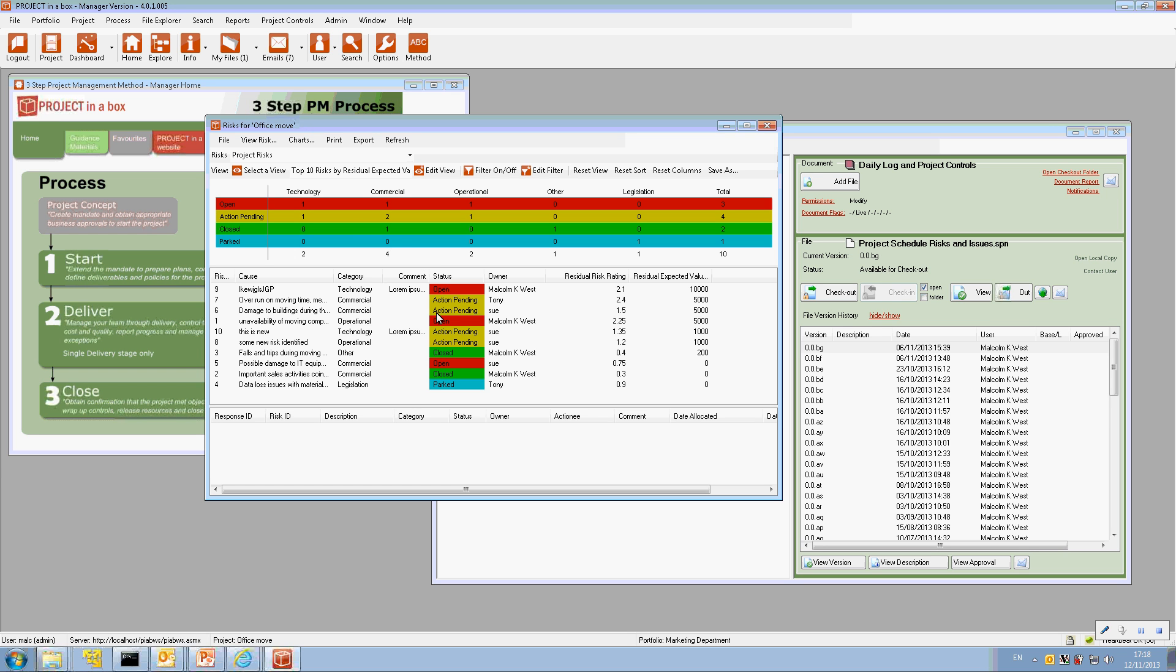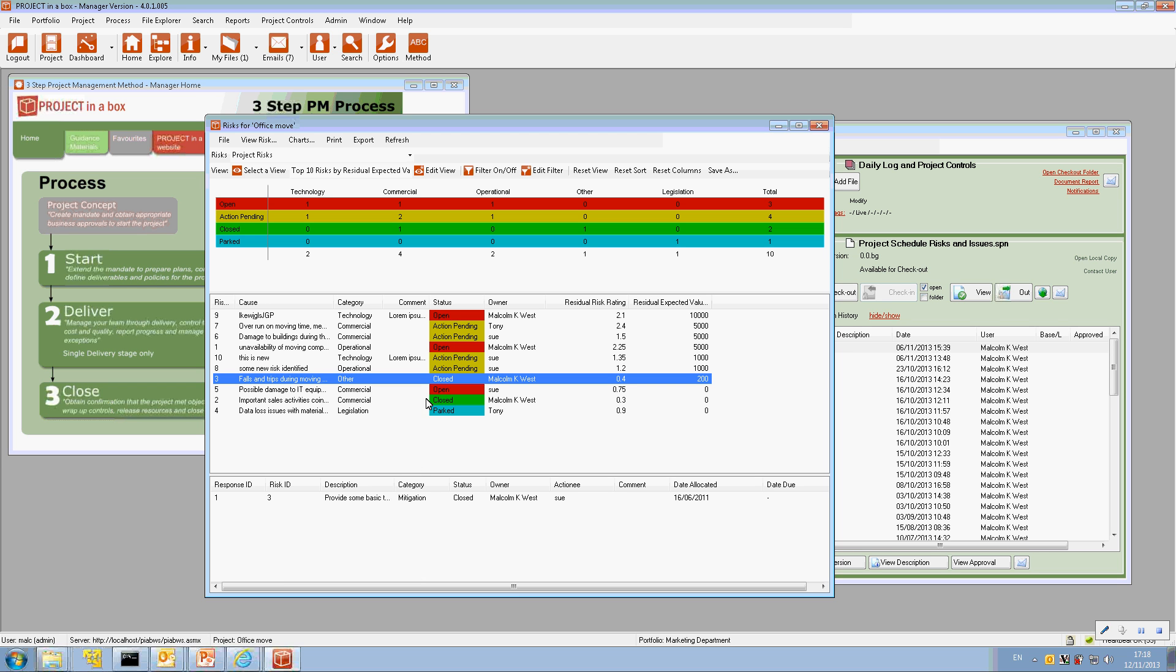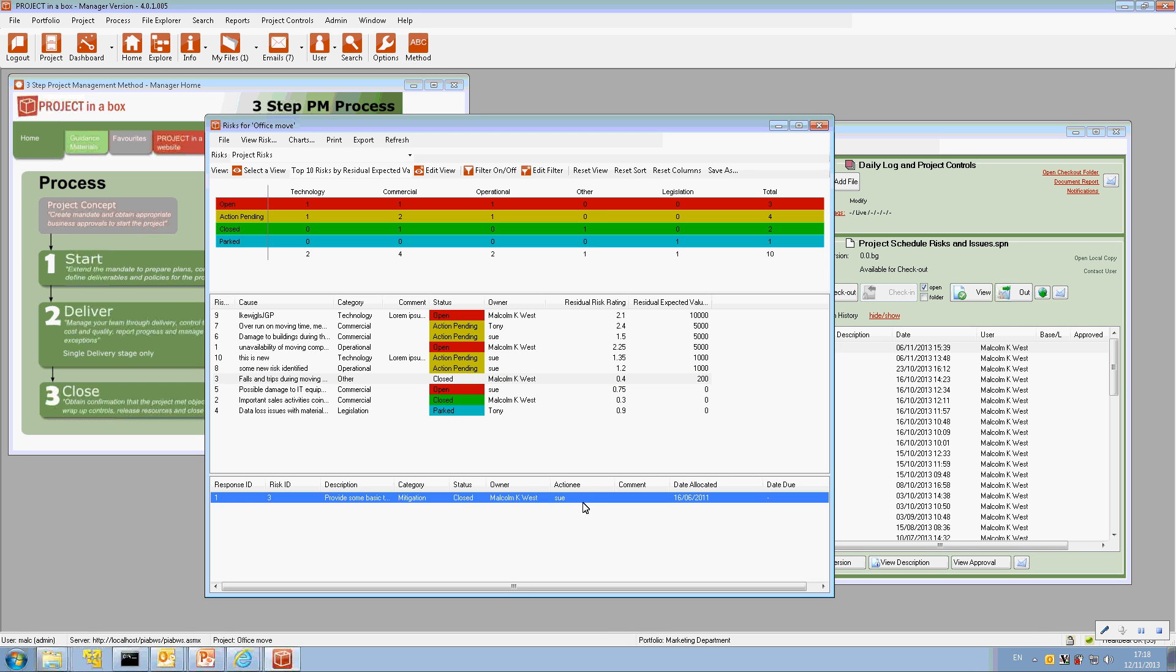So this will be showing me every risk that's in any referred to register for risks for this project. And so I can see that information here. I've got a screen split into in practice three parts. At the top we have a table display, statistical table display. We then have a list of the risks. And then in the bottom part here we have a list of the responses.